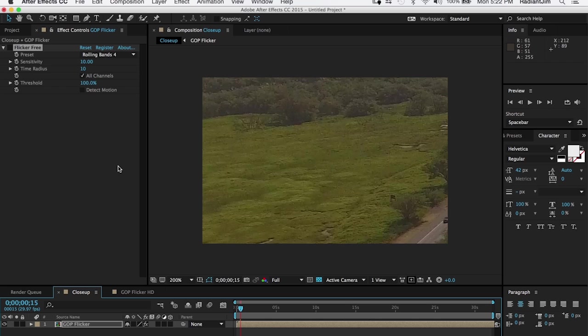GOP flicker is a type of flicker that comes from compression. It happens with drone footage, and you frequently see it in areas where there's a solid color with some detail in it, much like this field. GOP stands for Group of Pictures — a particular way of compressing video where every eight frames you get a new keyframe.